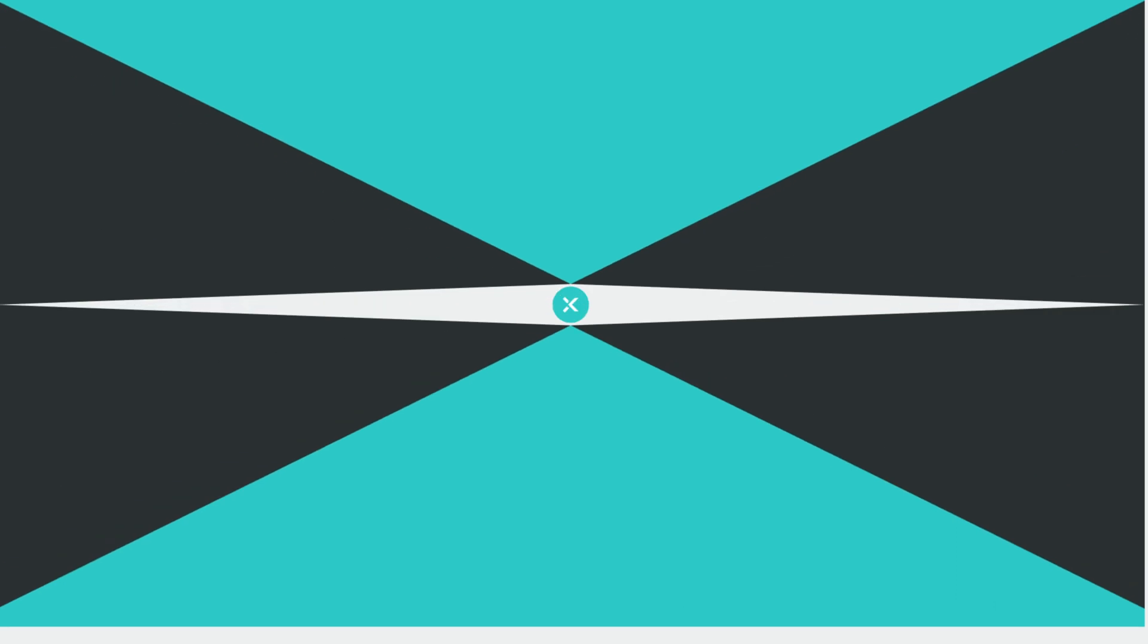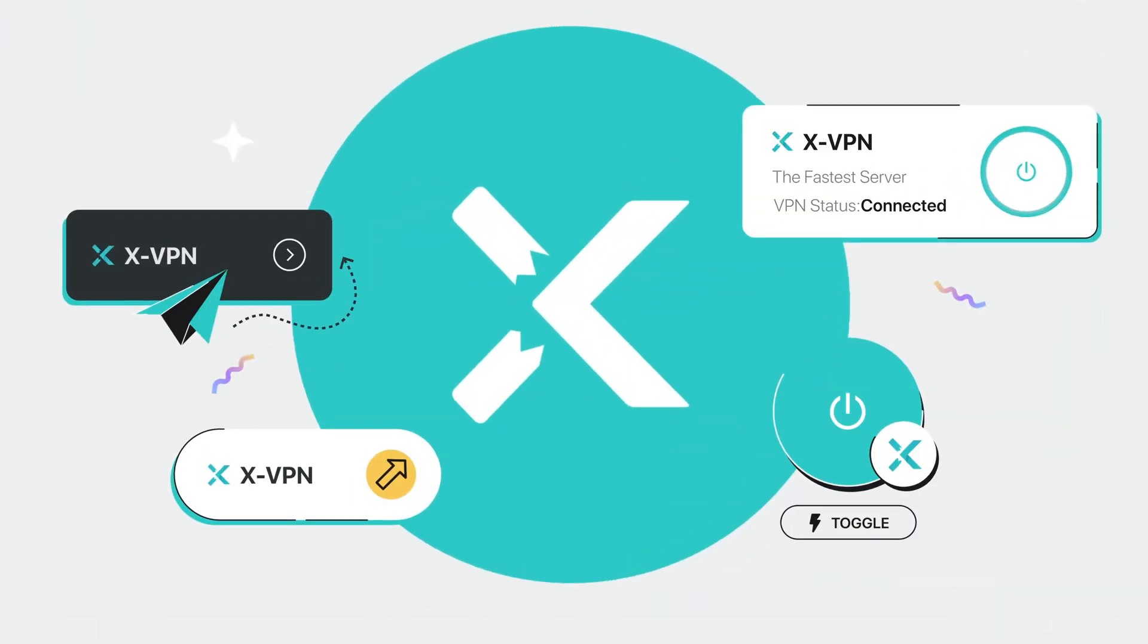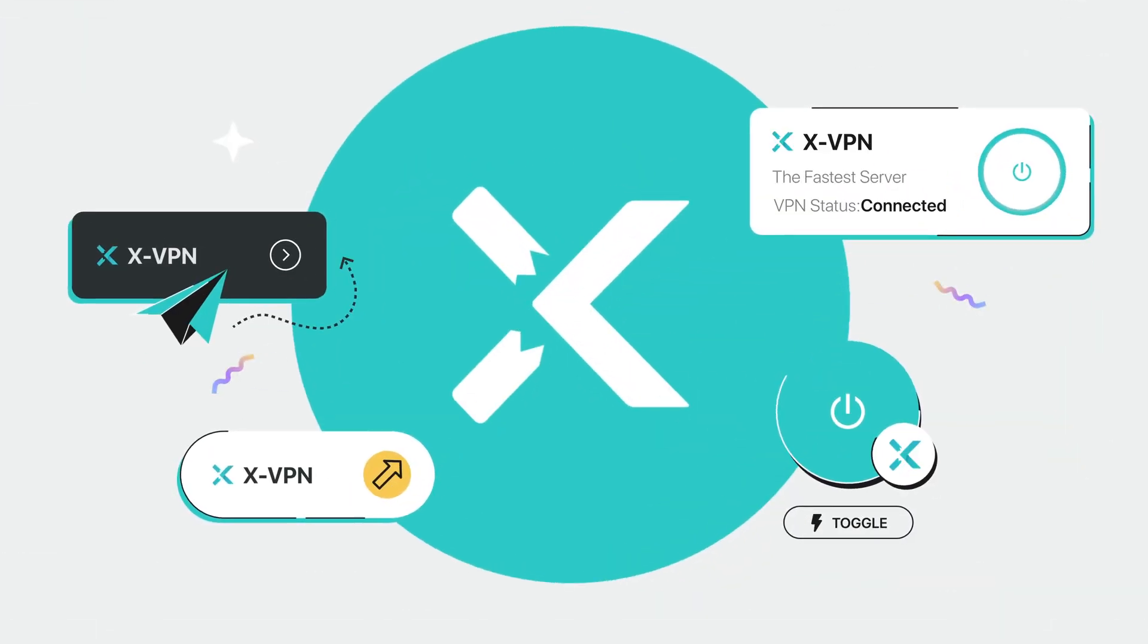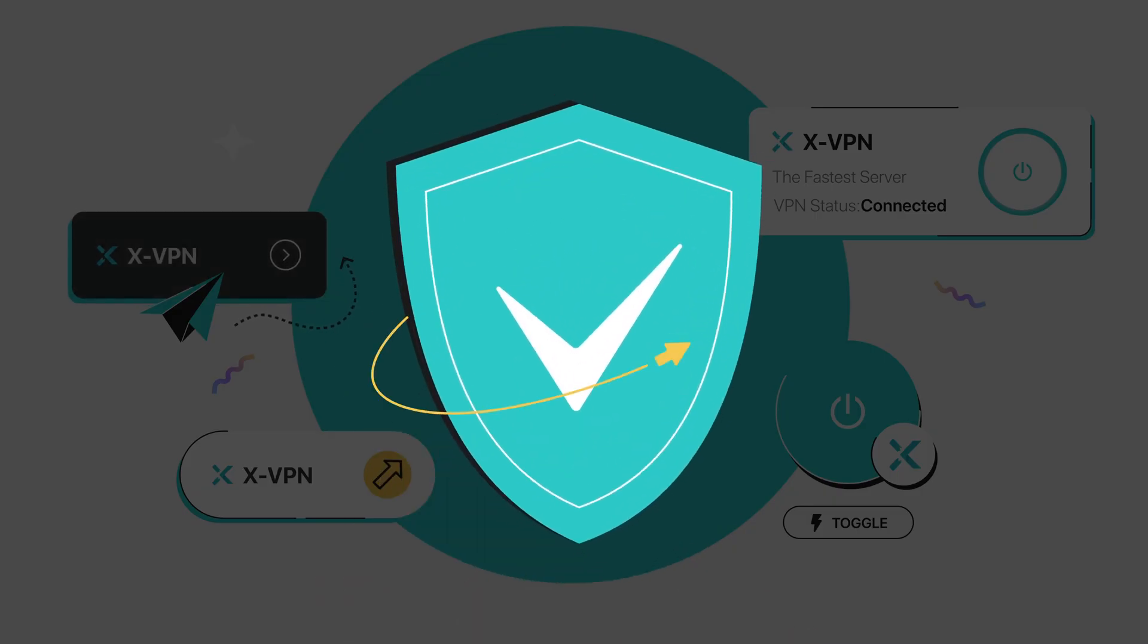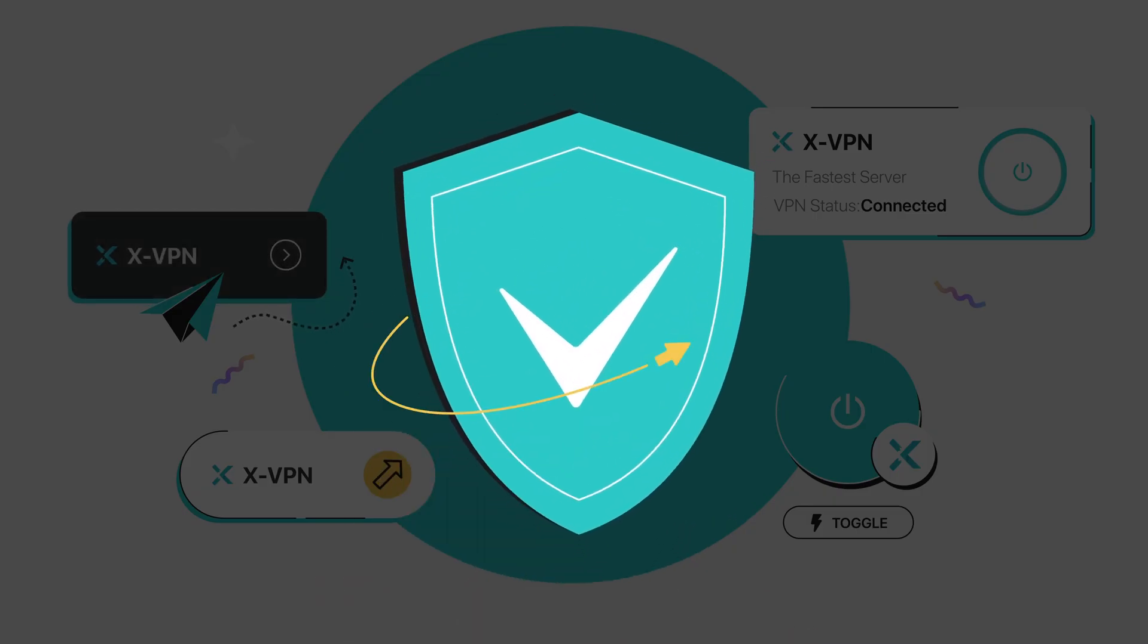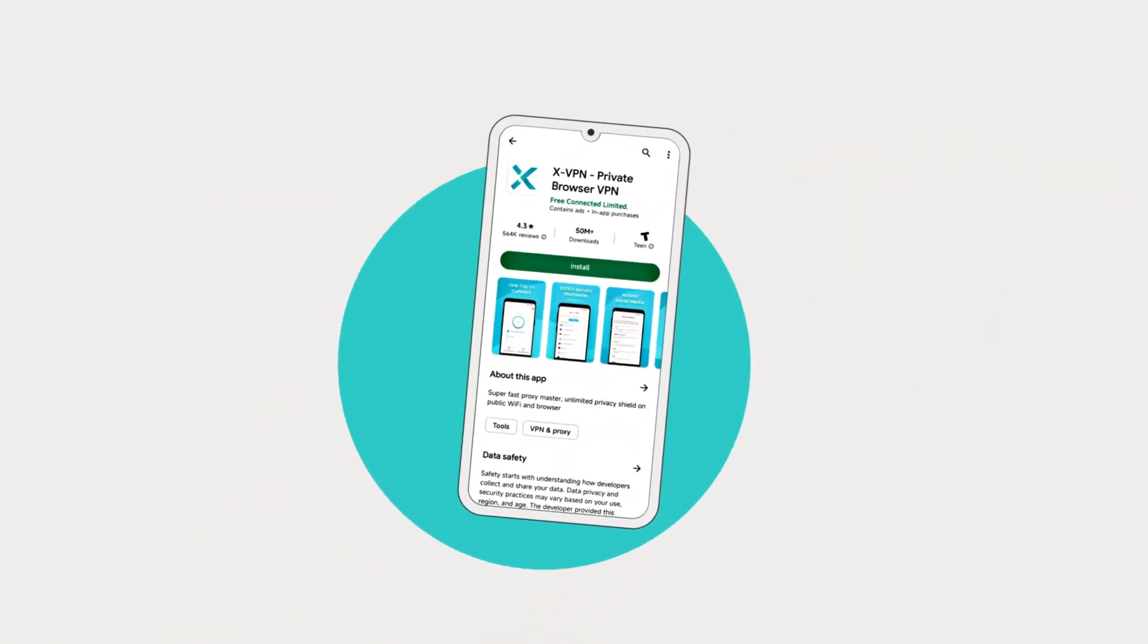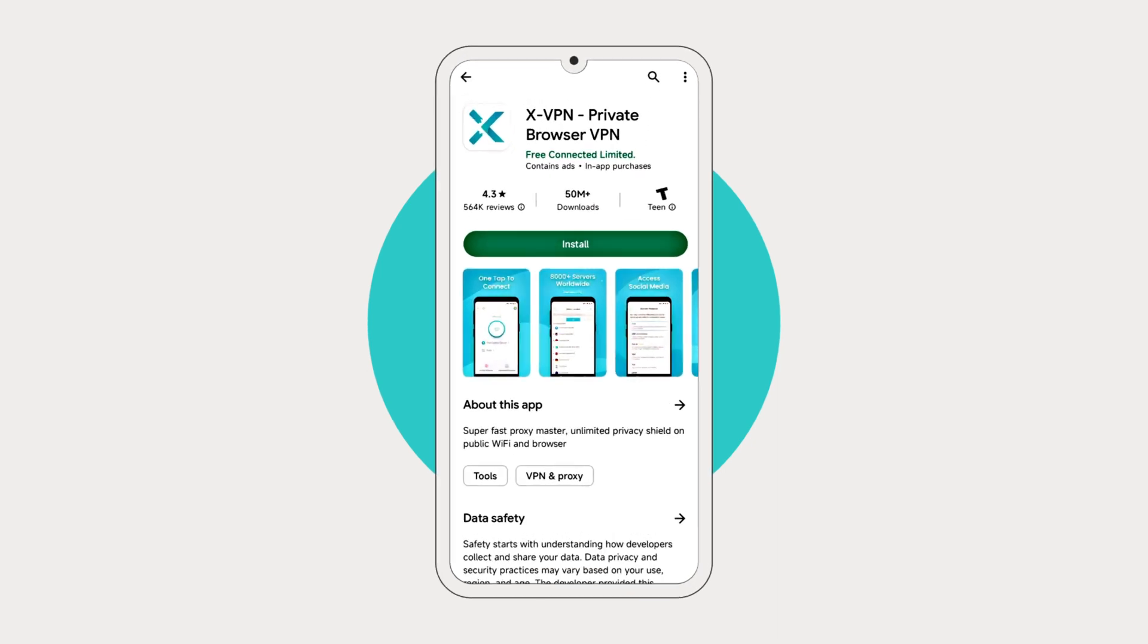XVPN's shortcut feature makes your VPN connection process a breeze with just a single tap for secure browsing. Give it a try and experience a more efficient and convenient way to use XVPN.